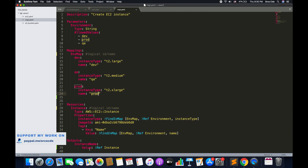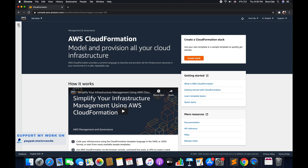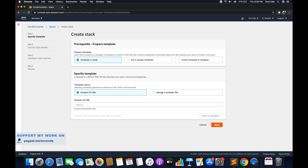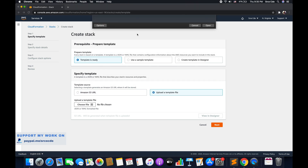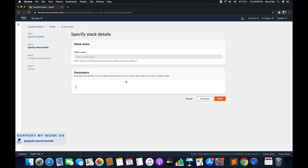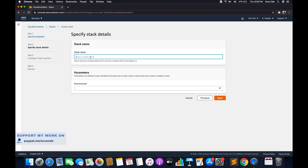Finally on line number 37, we have defined outputs, which will output the instance ID or the instance name. Now let's go to the AWS console and deploy this. Navigate to the AWS Management Console, go to the CloudFormation service, click on the three dots on the top left corner, click on stacks, and say create stack. We will say upload a template, choose a file — I'll select map.yaml. The template is uploaded successfully. Click next. Now we need to give the stack name — I'll say EC2. Within parameters, I need to select the environment, so let's say I select prod, and click next.